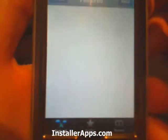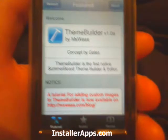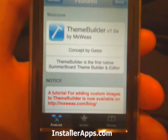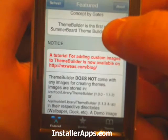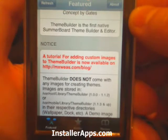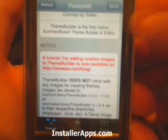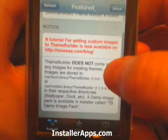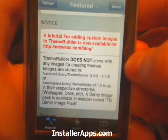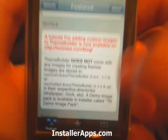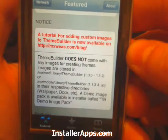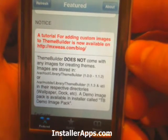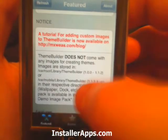This is the Theme Builder application. With this application you can put together themes and also edit themes, which is kind of cool. It says right here a tutorial for adding custom images to Theme Builder is now available. Theme Builder does not come with any images for creating themes. For those, I downloaded the DB demo image pack as well as the Gates and Spazio icons, which are available in installer.